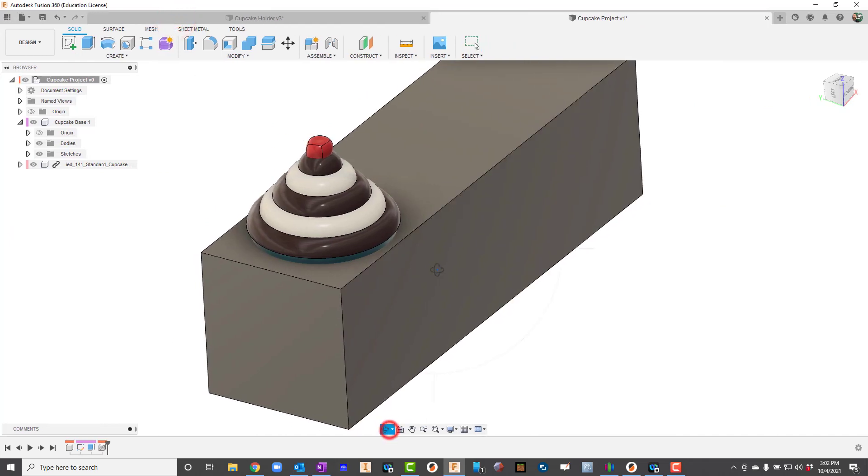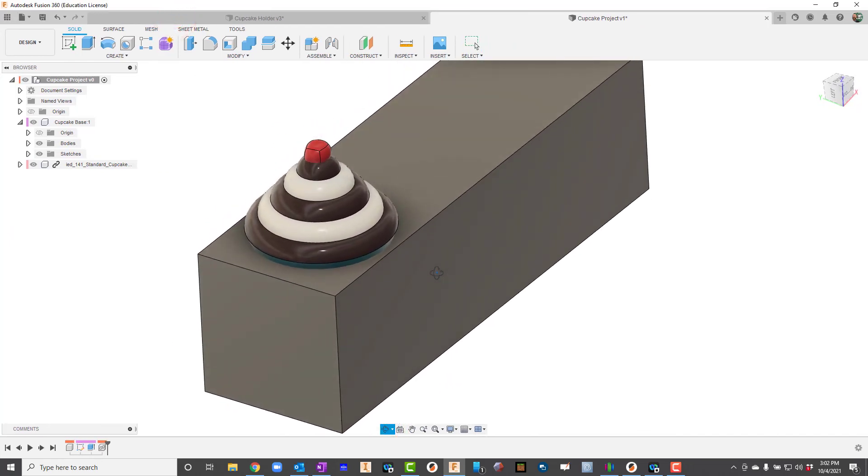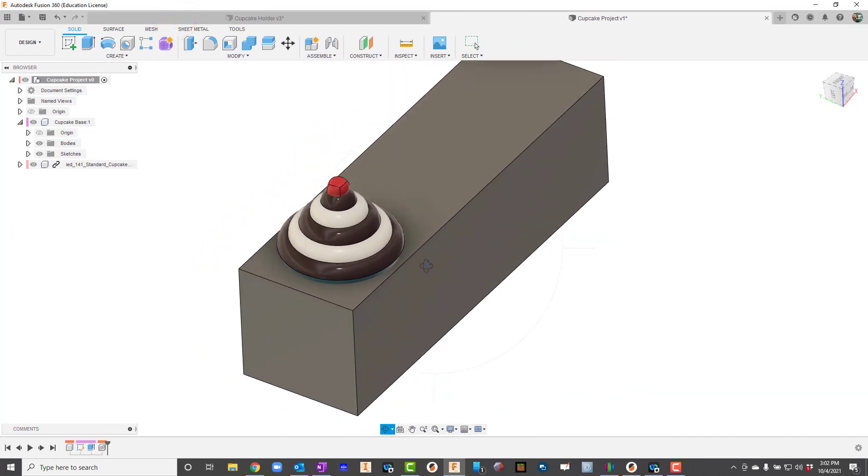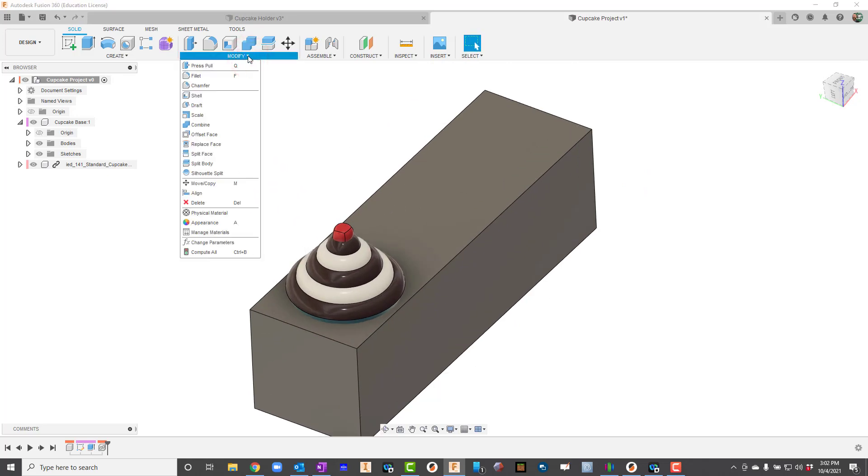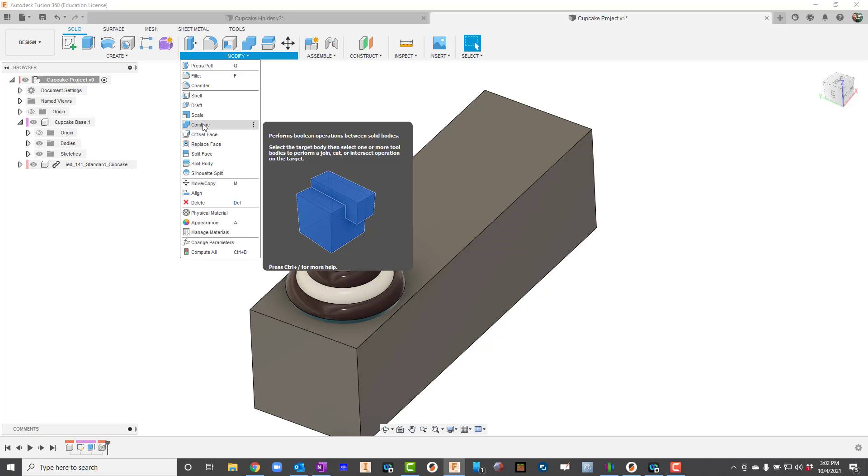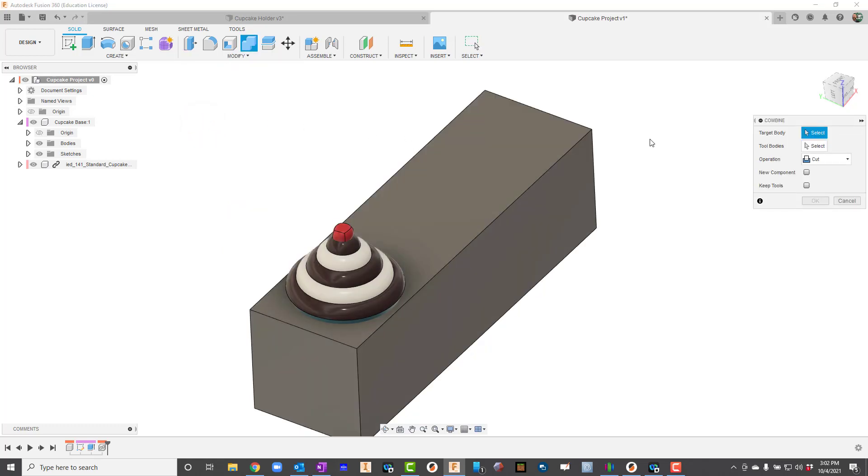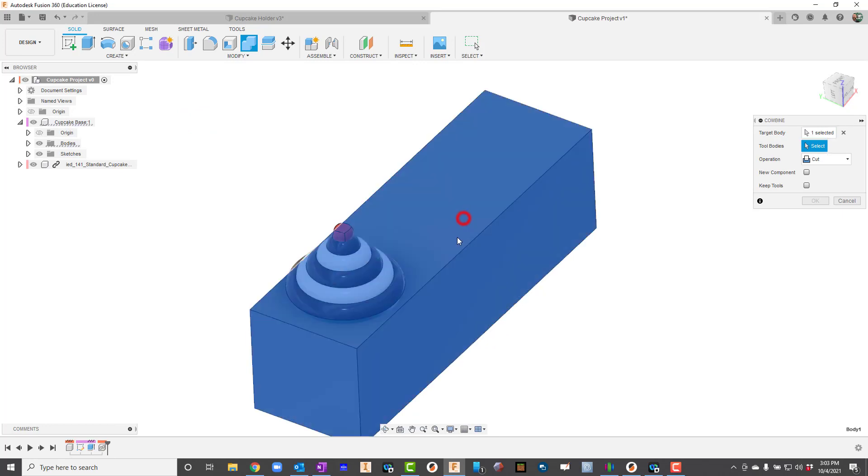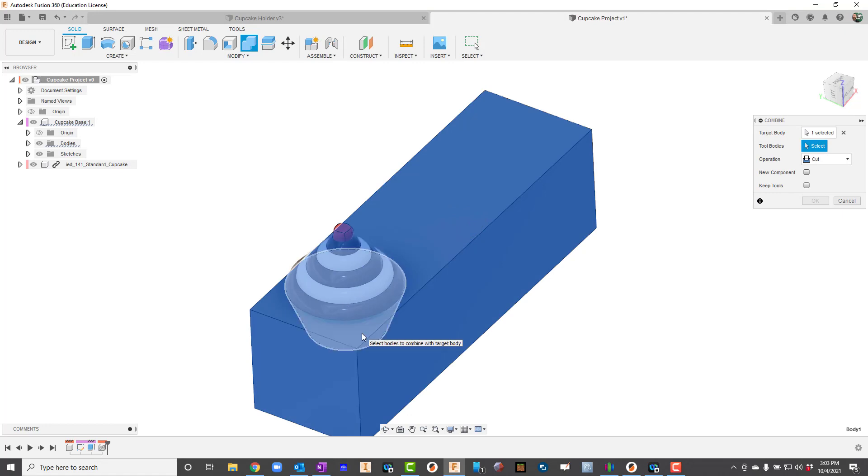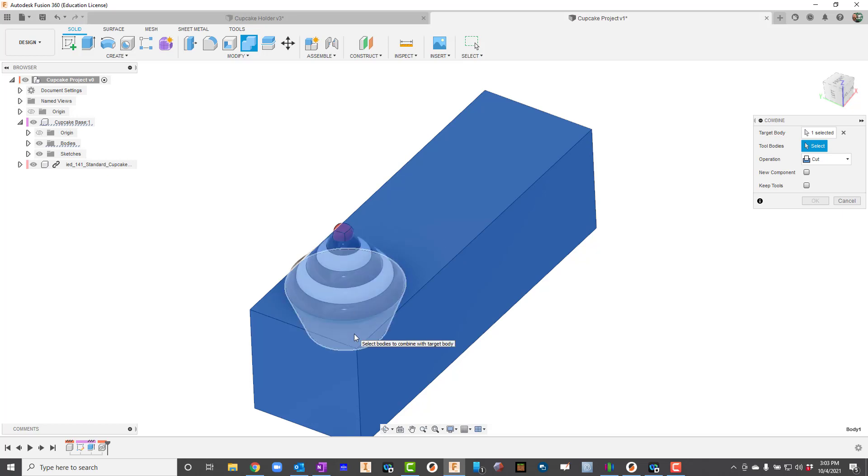Now I'm going to go up here to Modify and I'm going to say Combine. On this it says what's your target body? Well, I need to make the changes to this box that I'm working on, so that's going to be my target body. My tool body is actually going to be the cupcake. Now this has three separate bodies - there's the base, there's the icing, and even the cherry. So I'm going to choose the actual bottom here as my tool body.